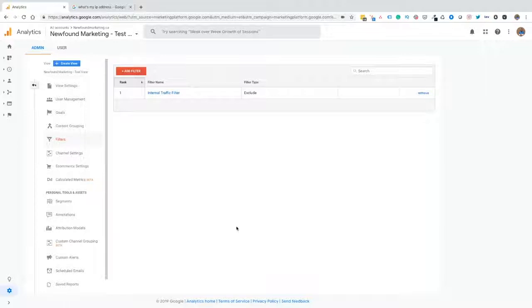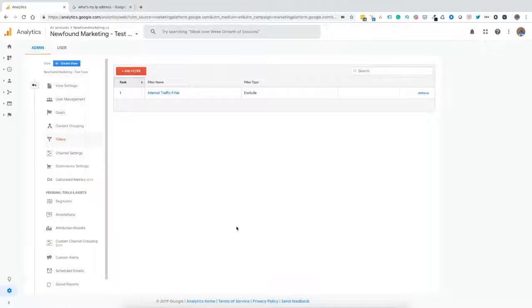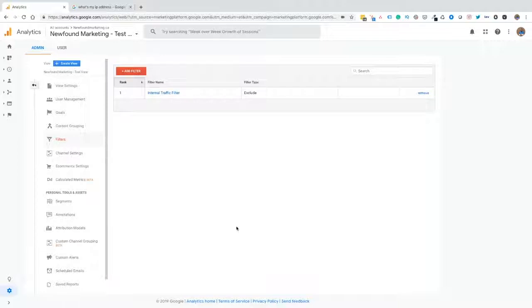I also want to note here is that when you implement a new view, or when you implement a new filter, it's not retroactive. It's only going to collect and filter out that data or make the adjustments to the data once you implement the filter. Why is this important to know? Because let's say we've got someone new to the organization, or you're looking at historical traffic, we want to know and make a note of when we implemented this filter or when those filters took place.